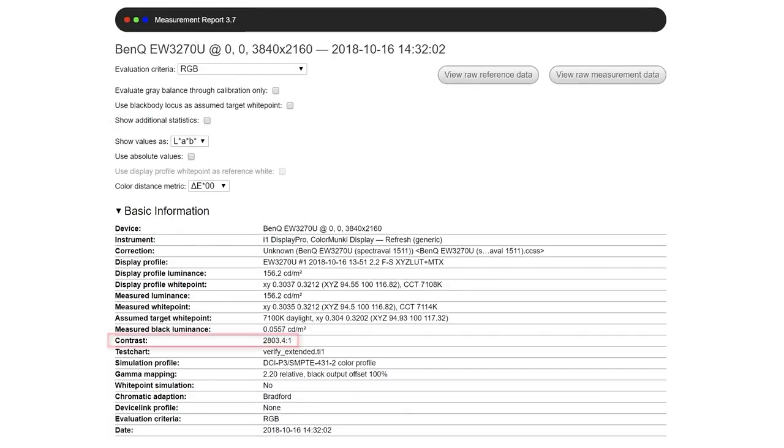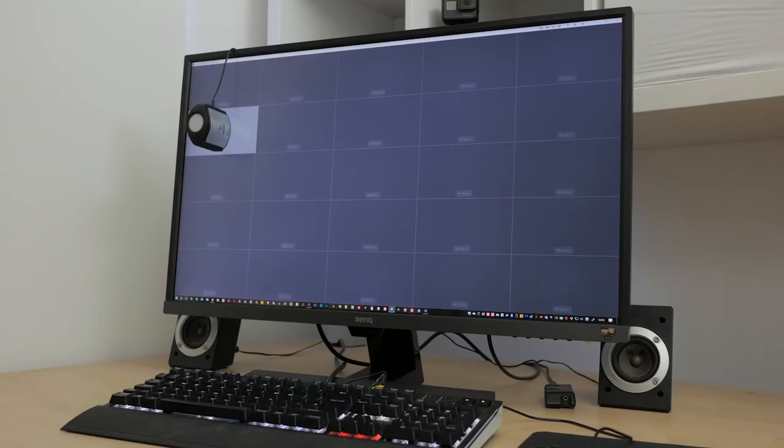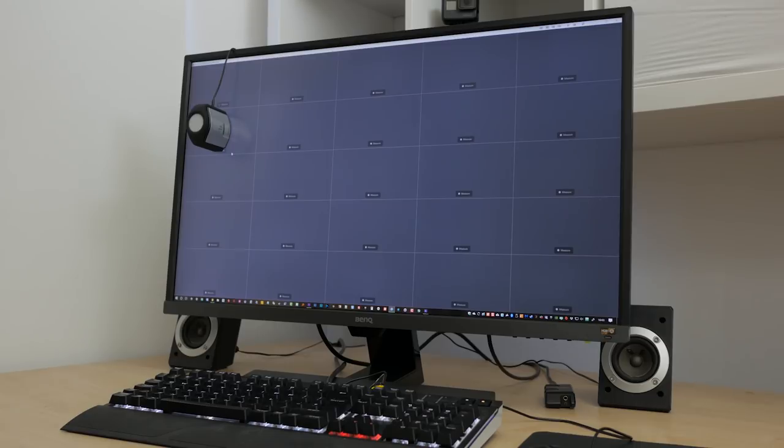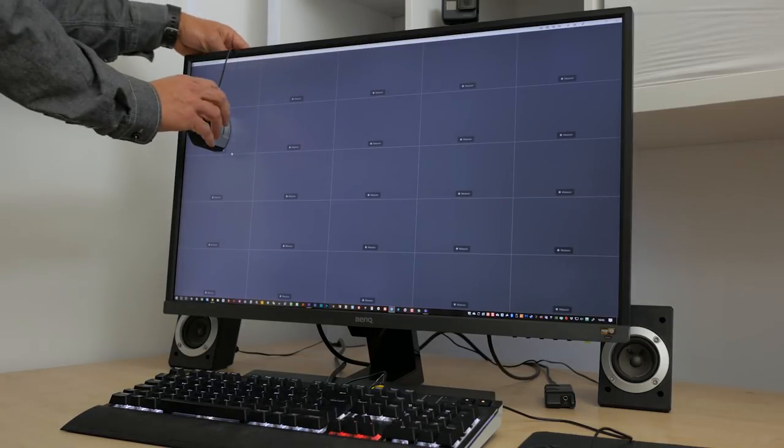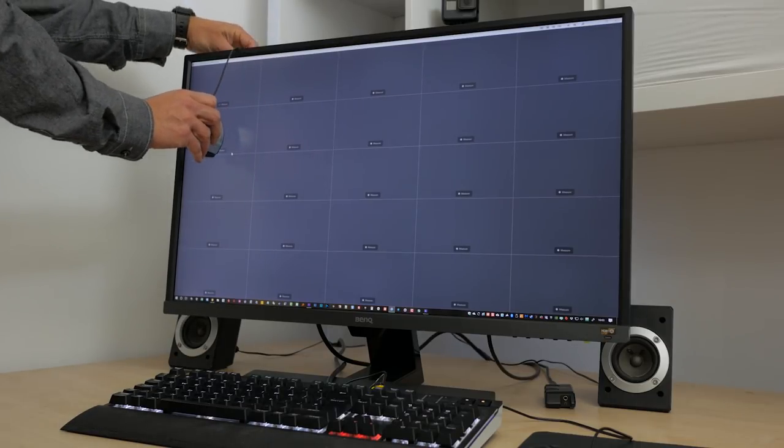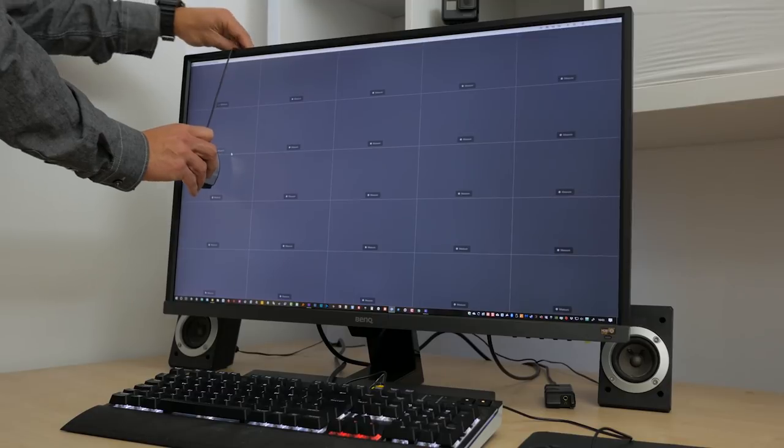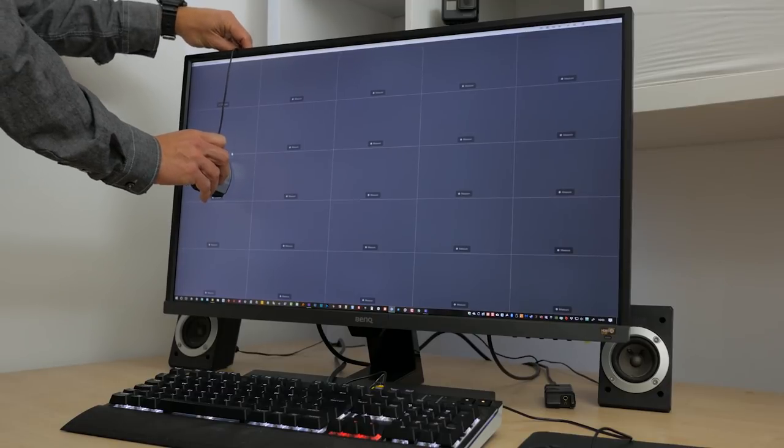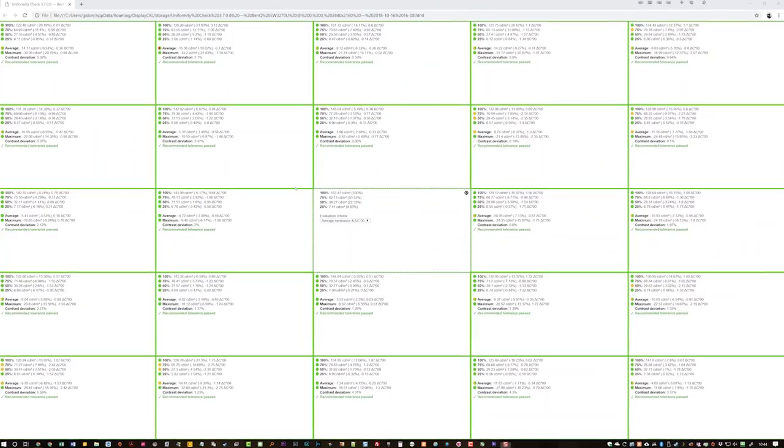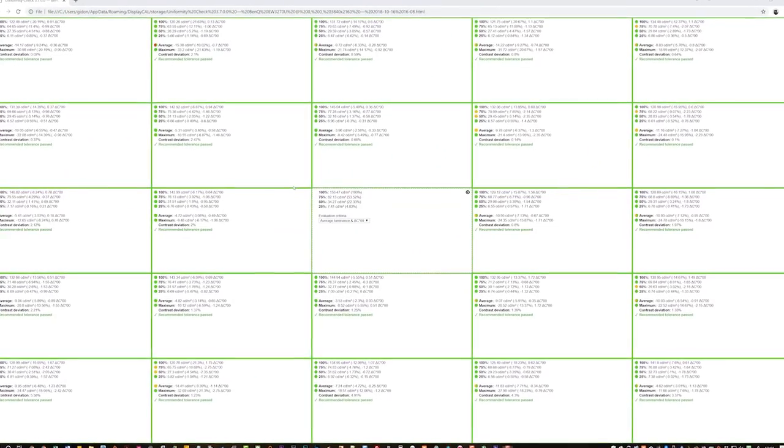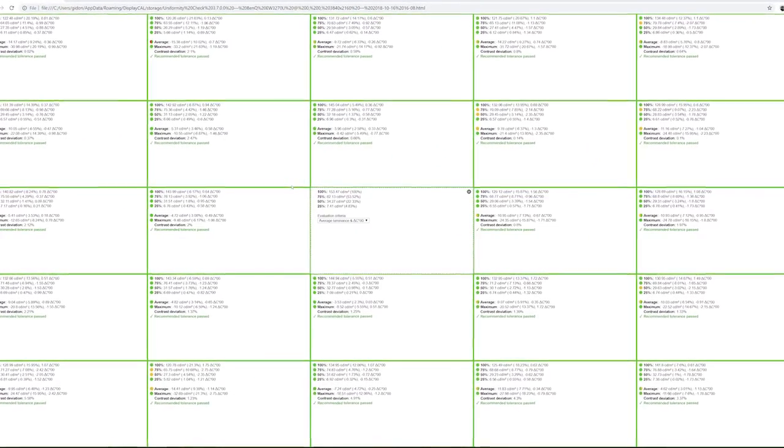I couldn't get the claimed 3000 to 1 contrast ratio, but 2800 to 1 is still pretty good. There is some variation in brightness across the screen, only really detectable if you're looking for it, but the monitor passed a basic uniformity test, checking variation in brightness and more importantly tints across the monitor by dividing the screen into a 5 by 5 grid.